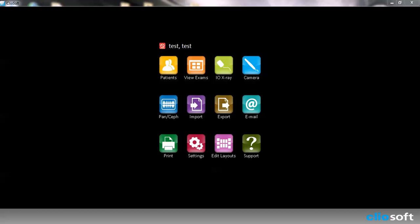Hi and welcome to ClioSoft video tutorial: View Exams. In this video we're going to talk about how to view exams of images that we have taken for our patients and how to use some of the tools that we have in the view exam. So let's go and get started.